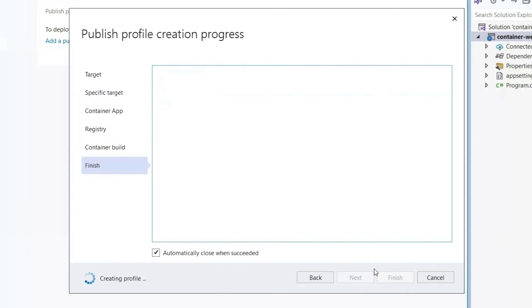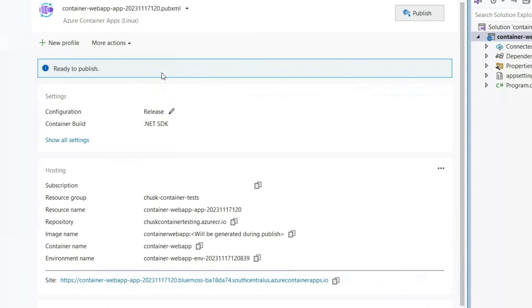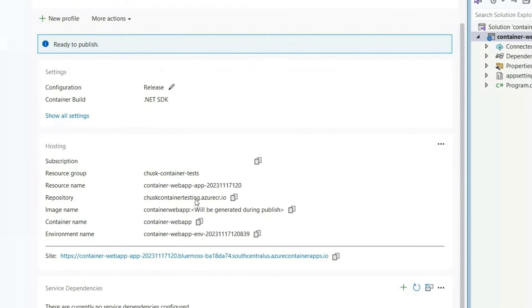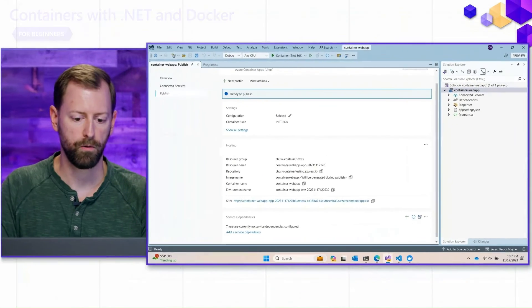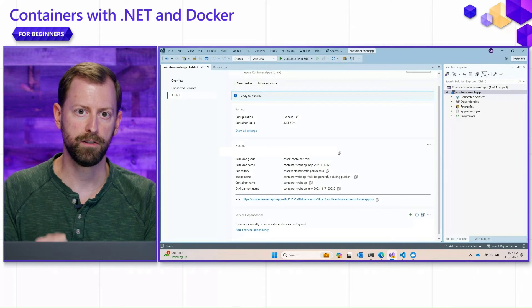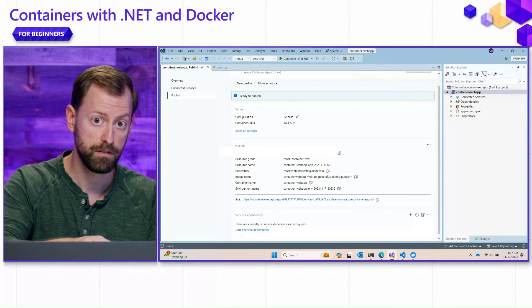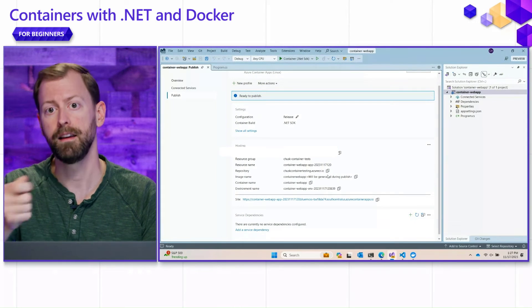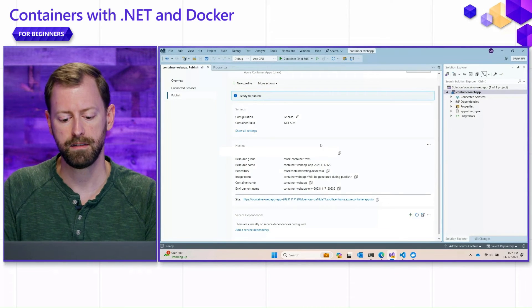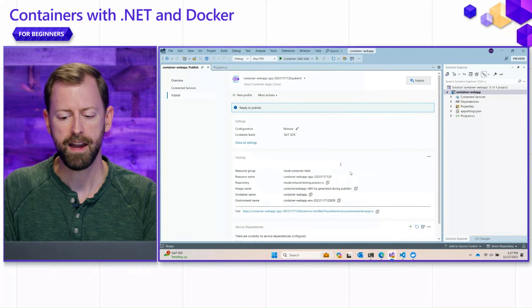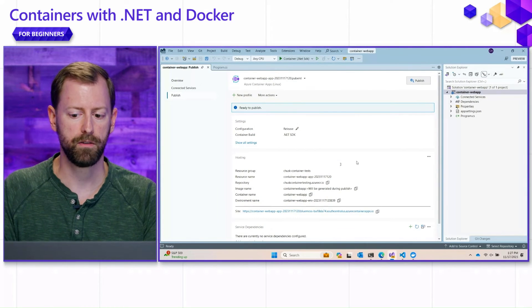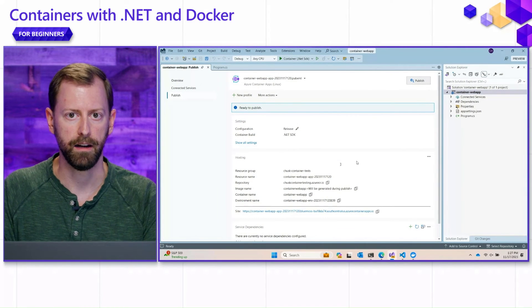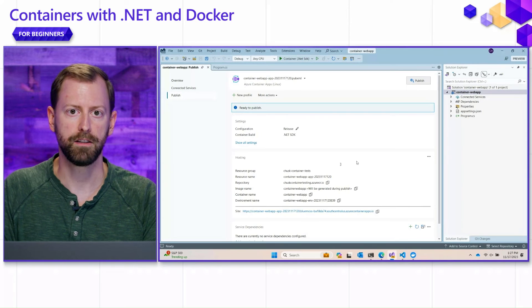And with that, we're done. VS scaffolded all of the orchestration required to push our image first to the registry and then create a new instance of the Azure container app. It's going to take a while to do that deployment, so I'm not going to show it here. But it works like a charm.